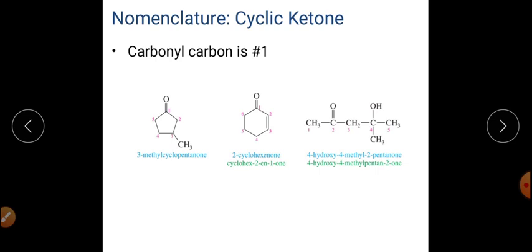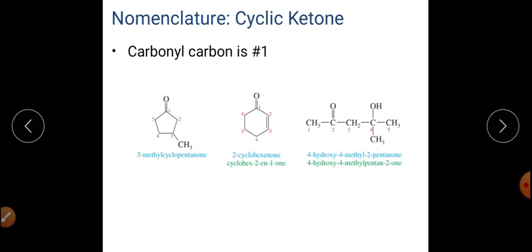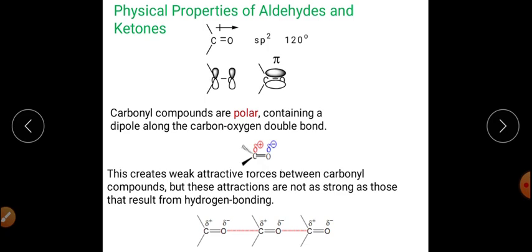For cyclic ketones, the carbonyl carbon is always given position 1. For example, a cyclohexane ring with a C=O group and a double bond is cyclohex-2-en-1-one (cyclohexenone). With a methyl group at C3, it becomes 3-methylcyclohex-2-en-1-one.